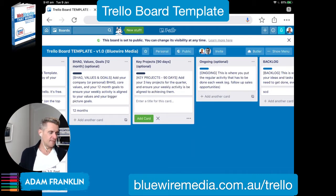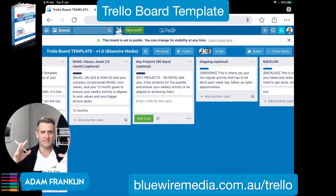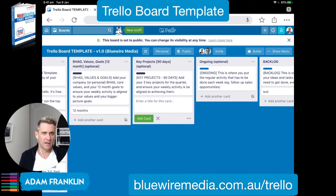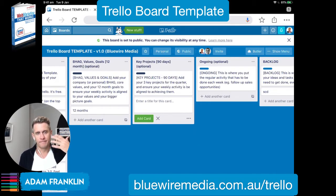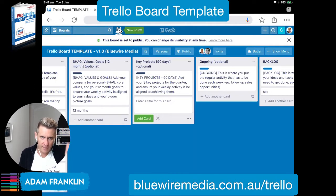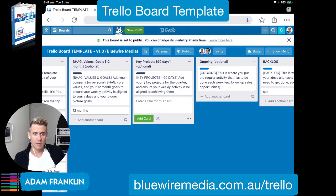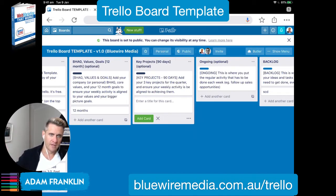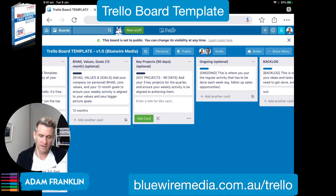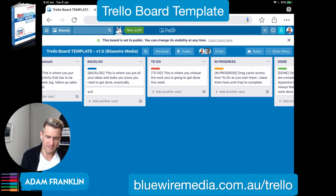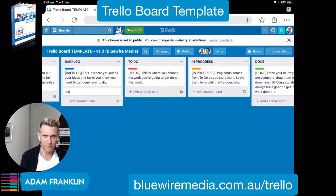The third column is your ongoing tasks. At some stage there are going to be tasks that you just do every day — they don't need to be a specific weekly project. Things like following up opportunities or sending a regular weekly newsletter. Once that becomes a habit and it's ingrained, just stick them in the ongoing column so that you don't get your weekly tasks too cluttered.